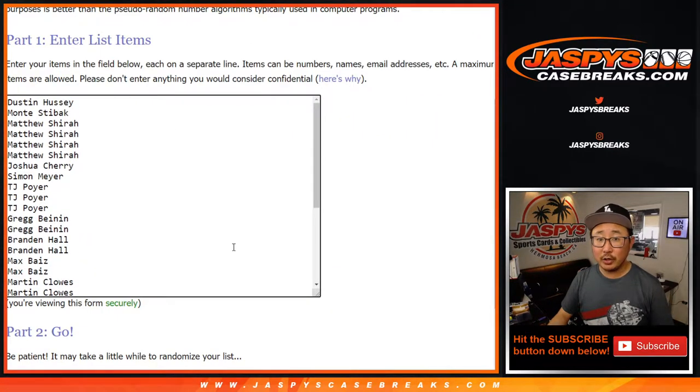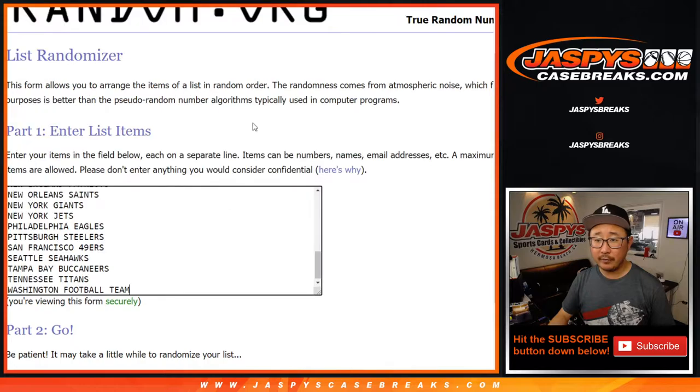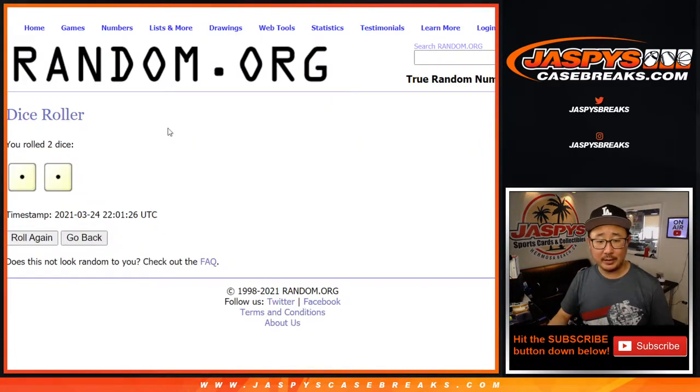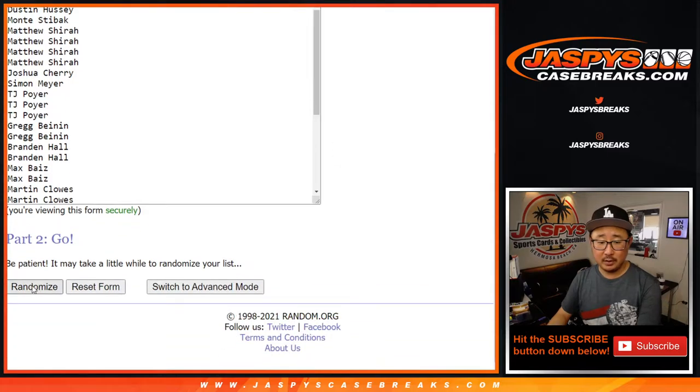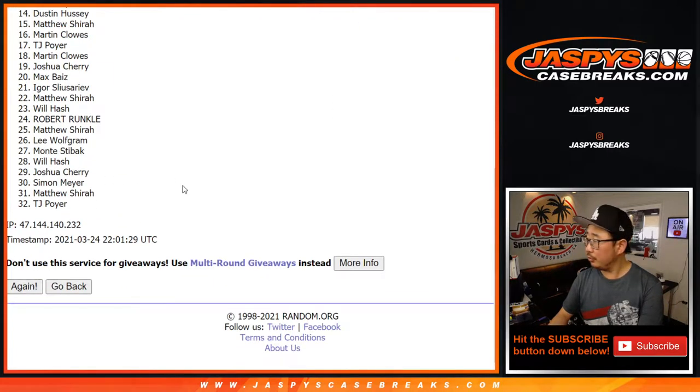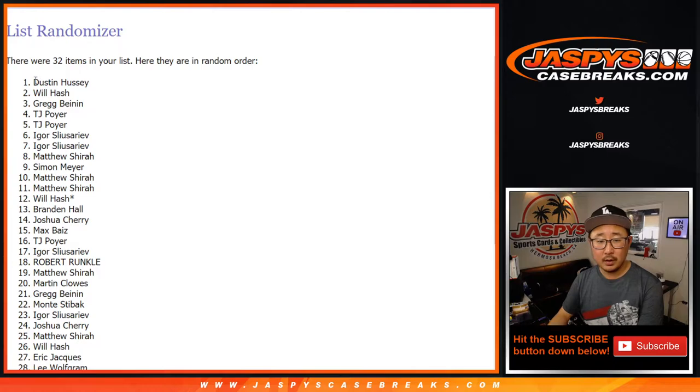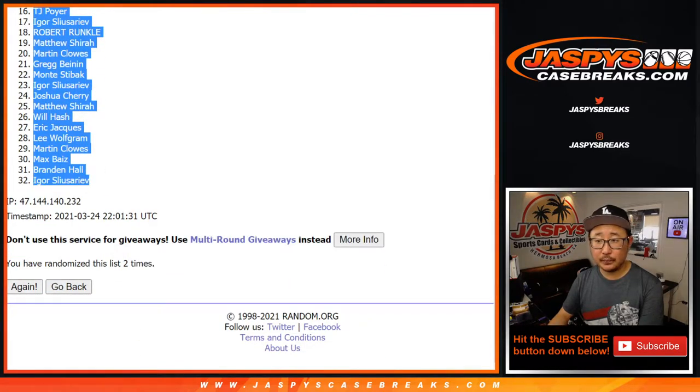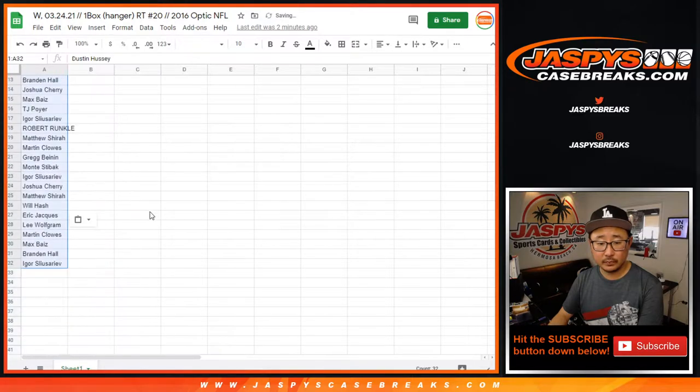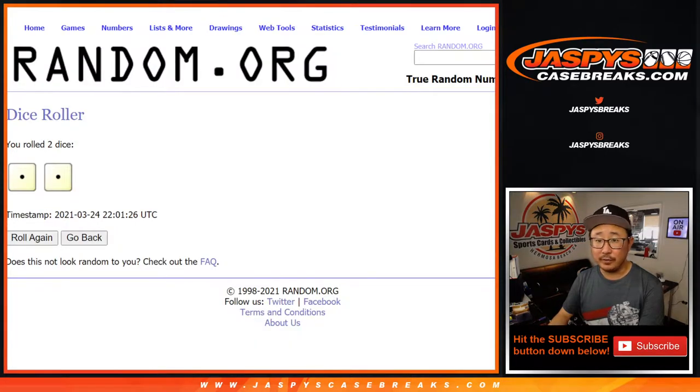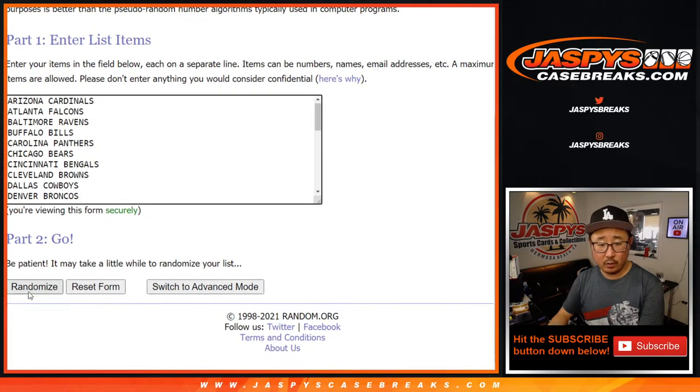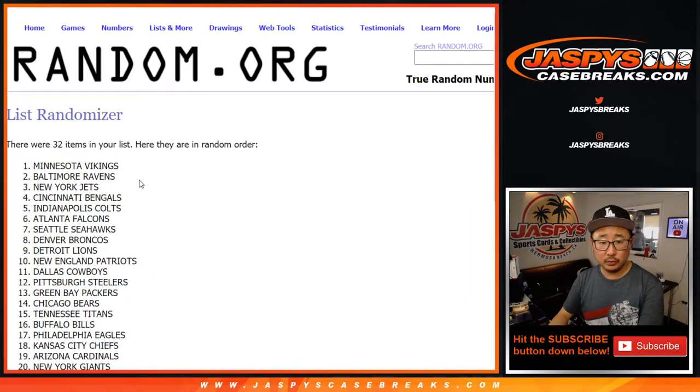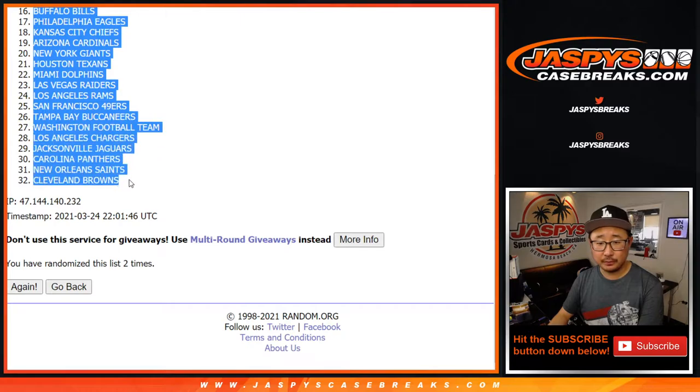But first we're gonna do the break. We'll do the break first and let's roll it and randomize it. Snake Eyes two times, 1 and 2. Dustin down to Igor. It'll be a different dice roll for the giveaway. Snake Eyes for the teams, 1 and 2. Vikings down to the Browns.